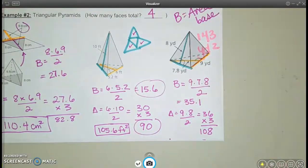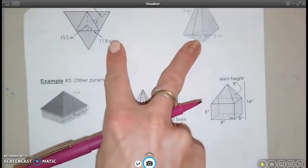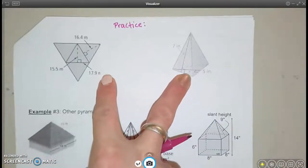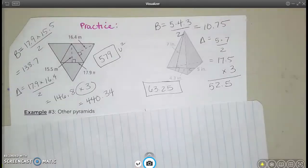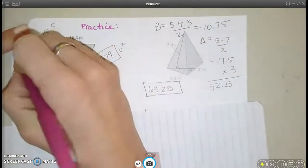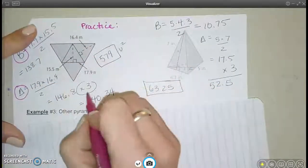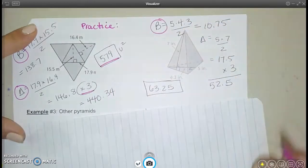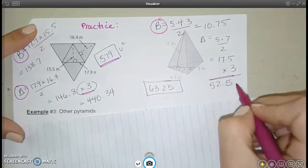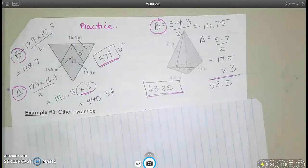You have 2 to do on the next page — pause until you have these done. Here's my work: I found the base, then found the triangular faces — the petals. There are 3 of those, then a grand total. For the other one: find the base, find the 3 petals, add them all up for a grand total. Make sure that's what you get.